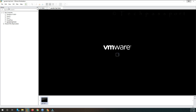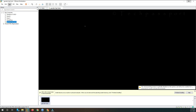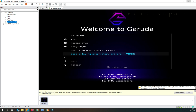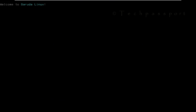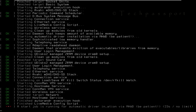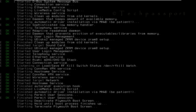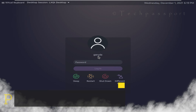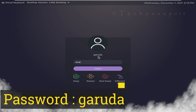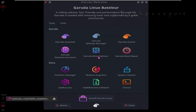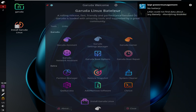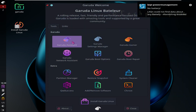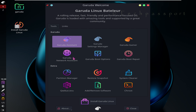Now power it on. Here you can see the welcome screen — it's a really excellent interface.